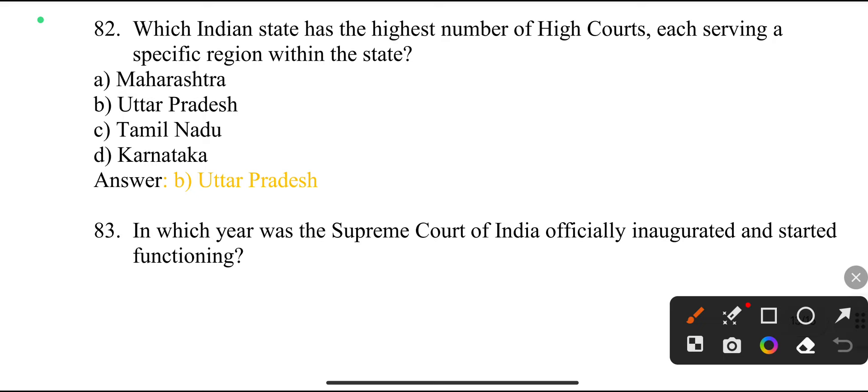Which Indian state has the highest number of High Courts, each serving a specific region within the state? Uttar Pradesh.